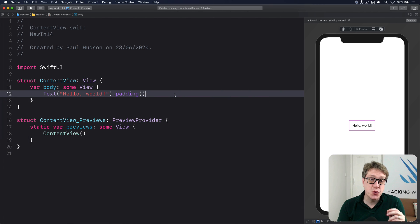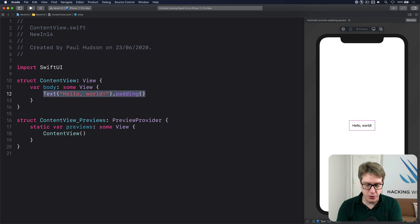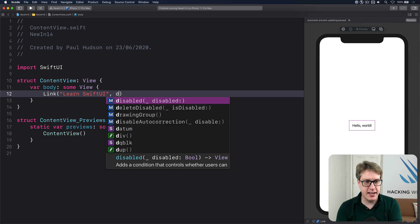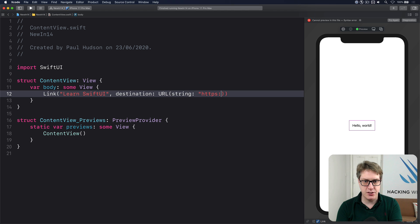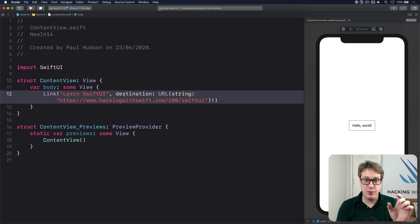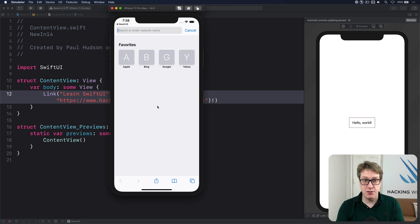In iOS 14 SwiftUI gains a new Link view for making tappable web links that launch Safari. Replace a text view with Link("Learn SwiftUI", destination: URL(string: "https://www.hackingwithswift.com/100/swiftui")!). That'll be visible as an interactive blue button by default. When tapped it will launch Safari with that URL. You can customize it just like text — .font(.title), .foregroundColor(.red) — to make a red large title link.